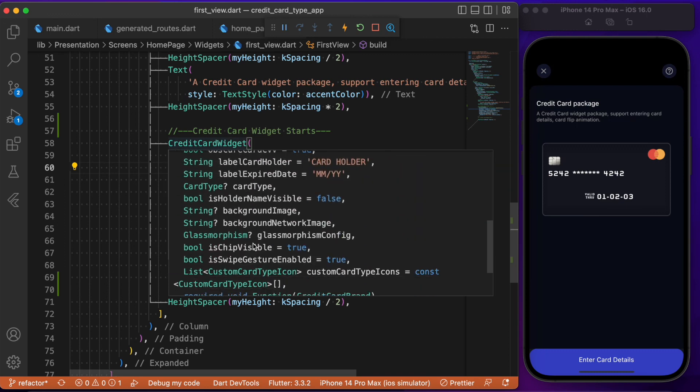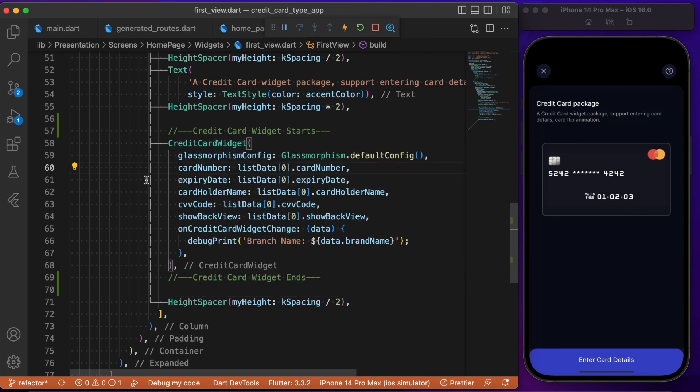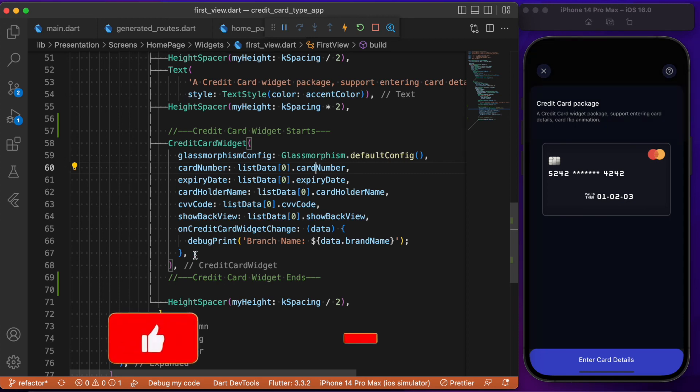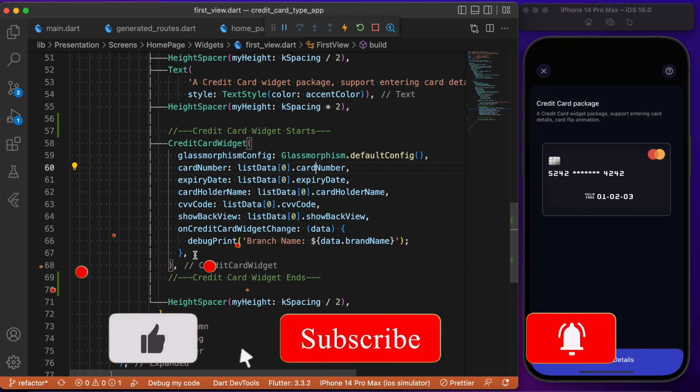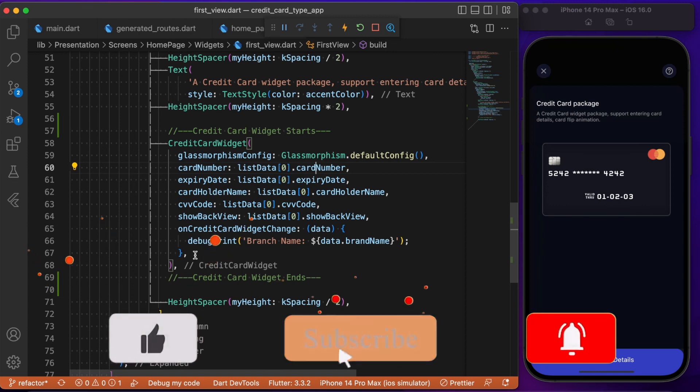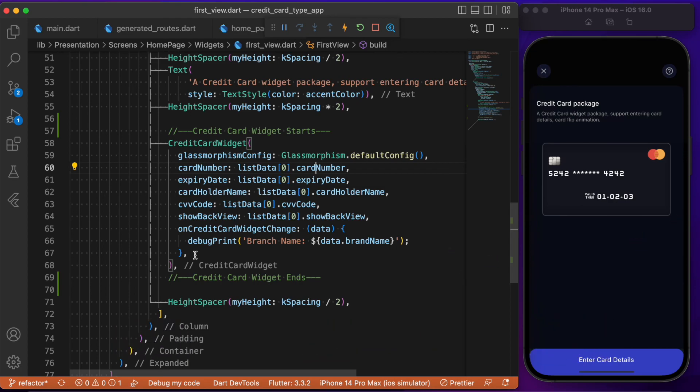There are plenty of other parameters you can configure on your own. For this tutorial, to keep it simple, I've made use of required parameters only. This is all about implementing the credit card widget with the Flutter Credit Card package. Hope you found this tutorial useful. If you do, consider subscribing, and I'll see you in the next one. Bye!